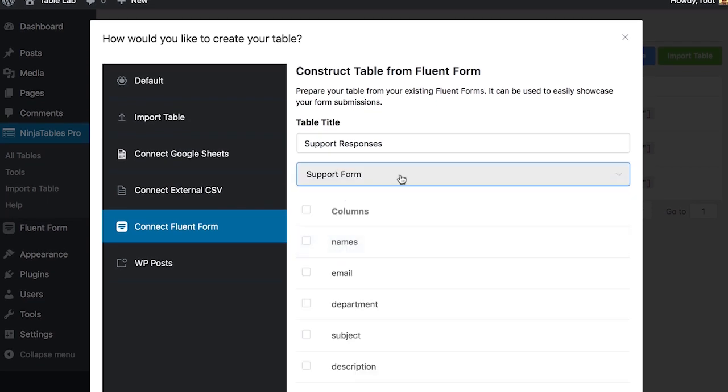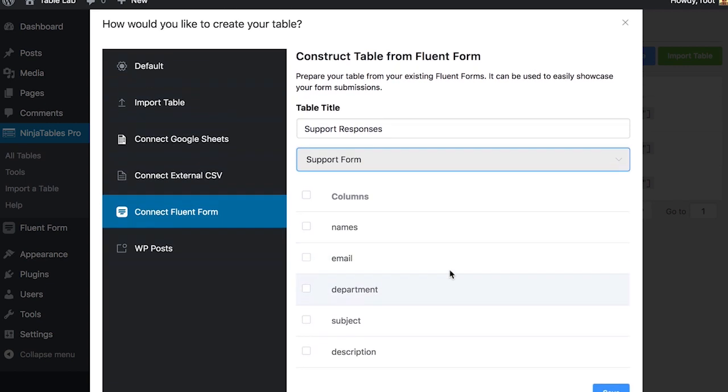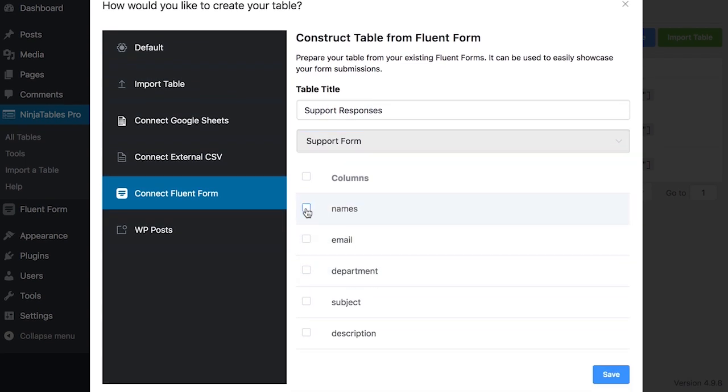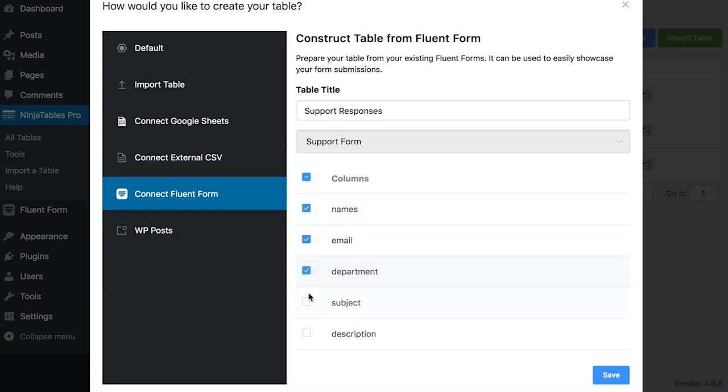Thus the magic begins. All the fields of your support form are shown as column. Select the fields that you want to show in your tables and save it.